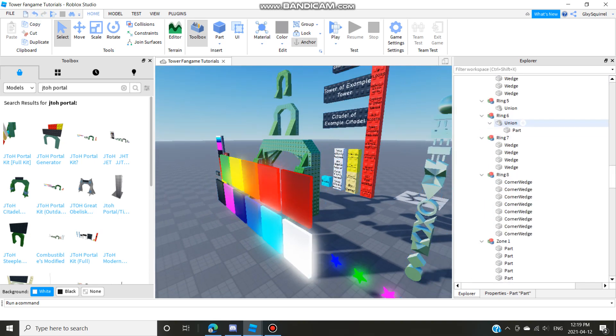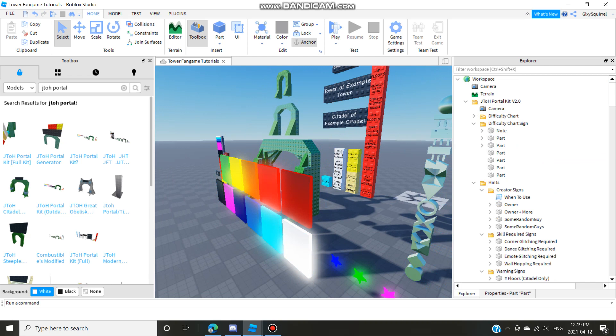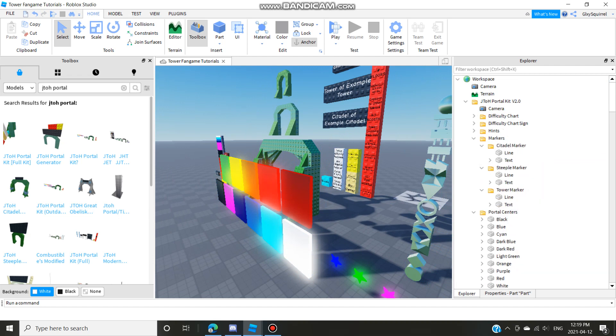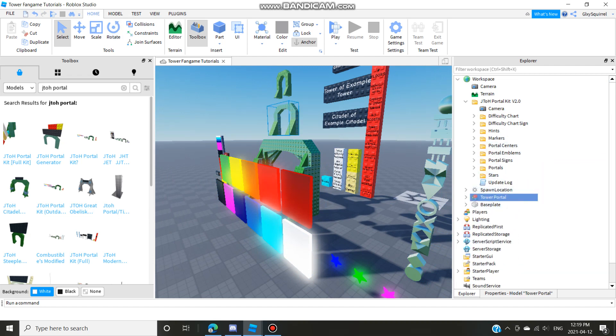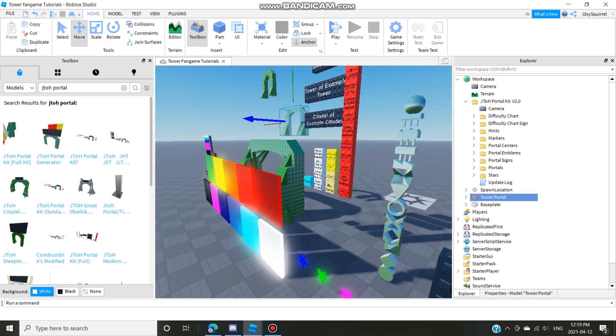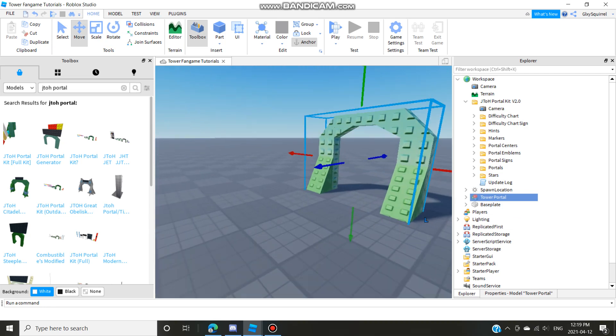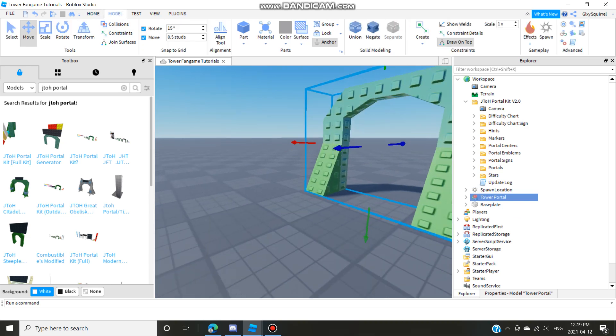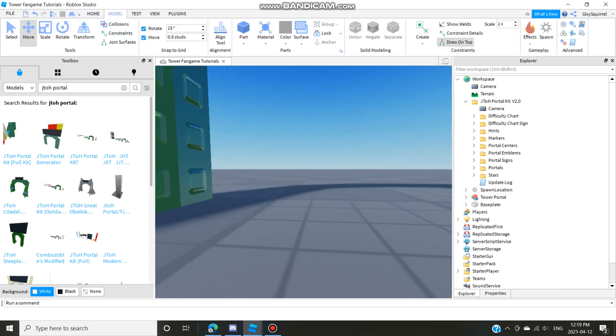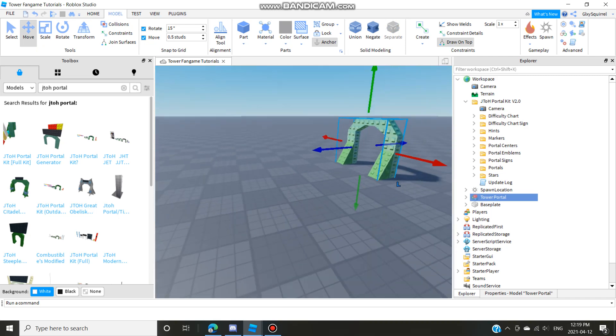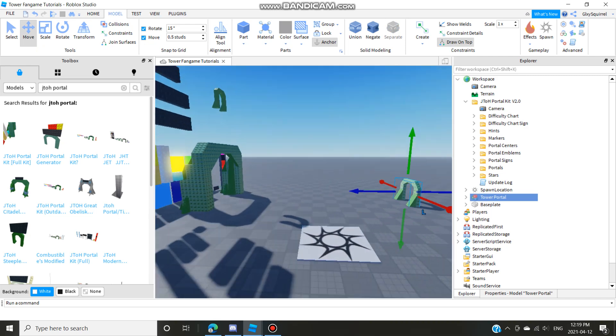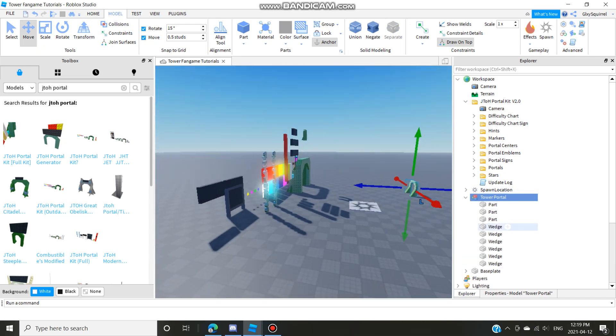Basically you're just gonna want to make your own personal portal, do whatever you want with it. You're just gonna make your own.